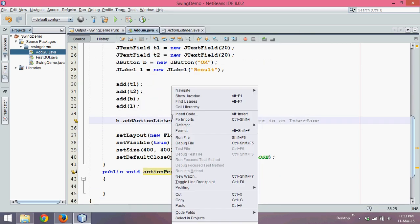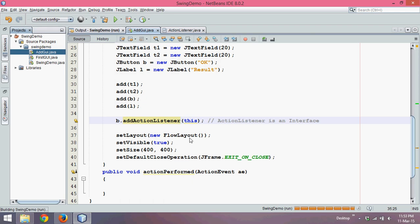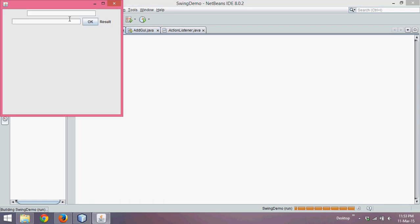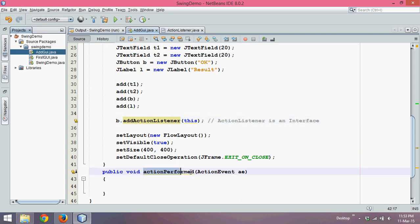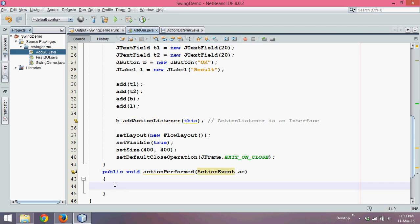Let's run this now. The output is the same — if we say 5 and 4, clicking the button still does nothing. That's because whenever you click the button it calls actionPerformed, and we have not written anything inside actionPerformed yet. What exactly will go there, we will see in the next part.